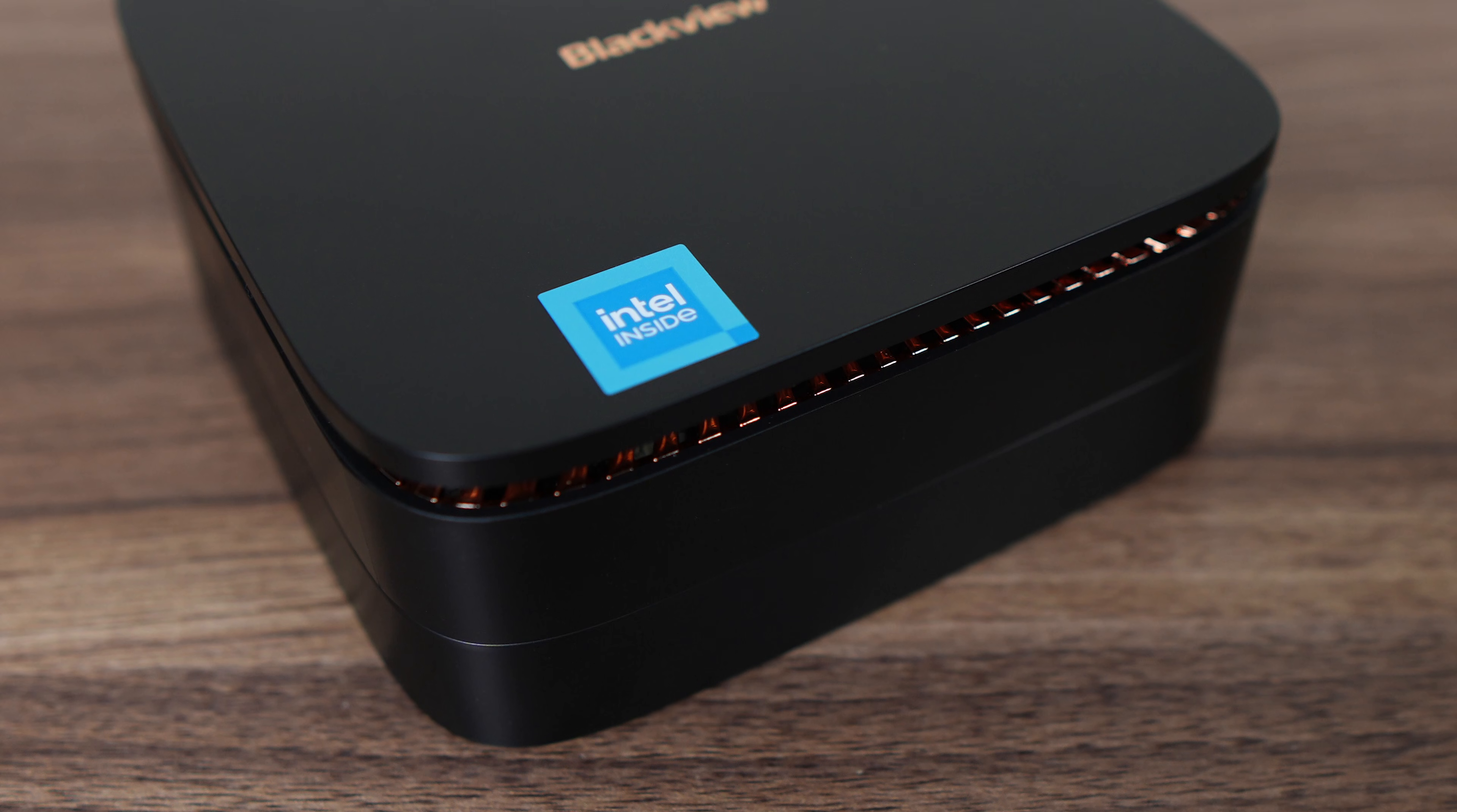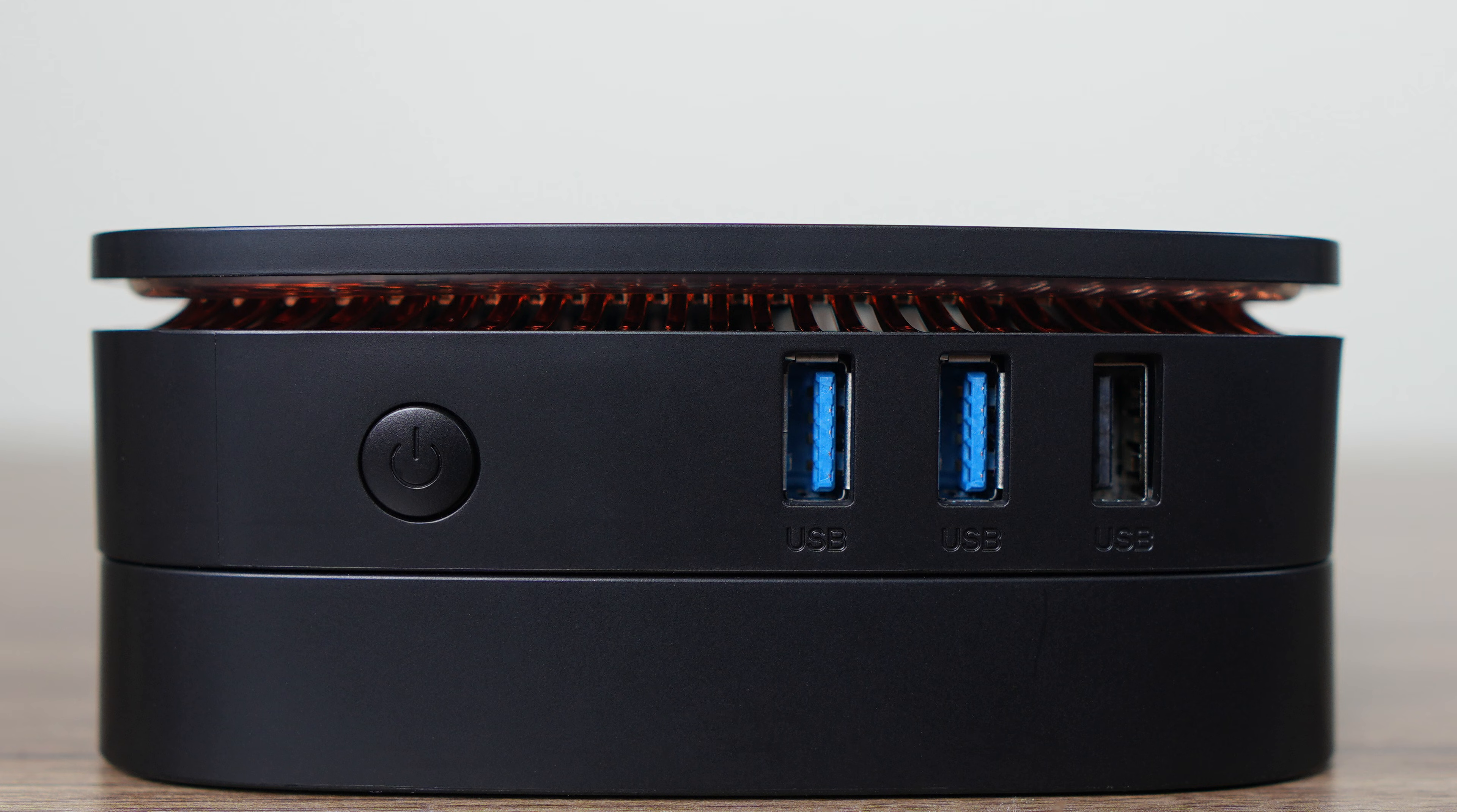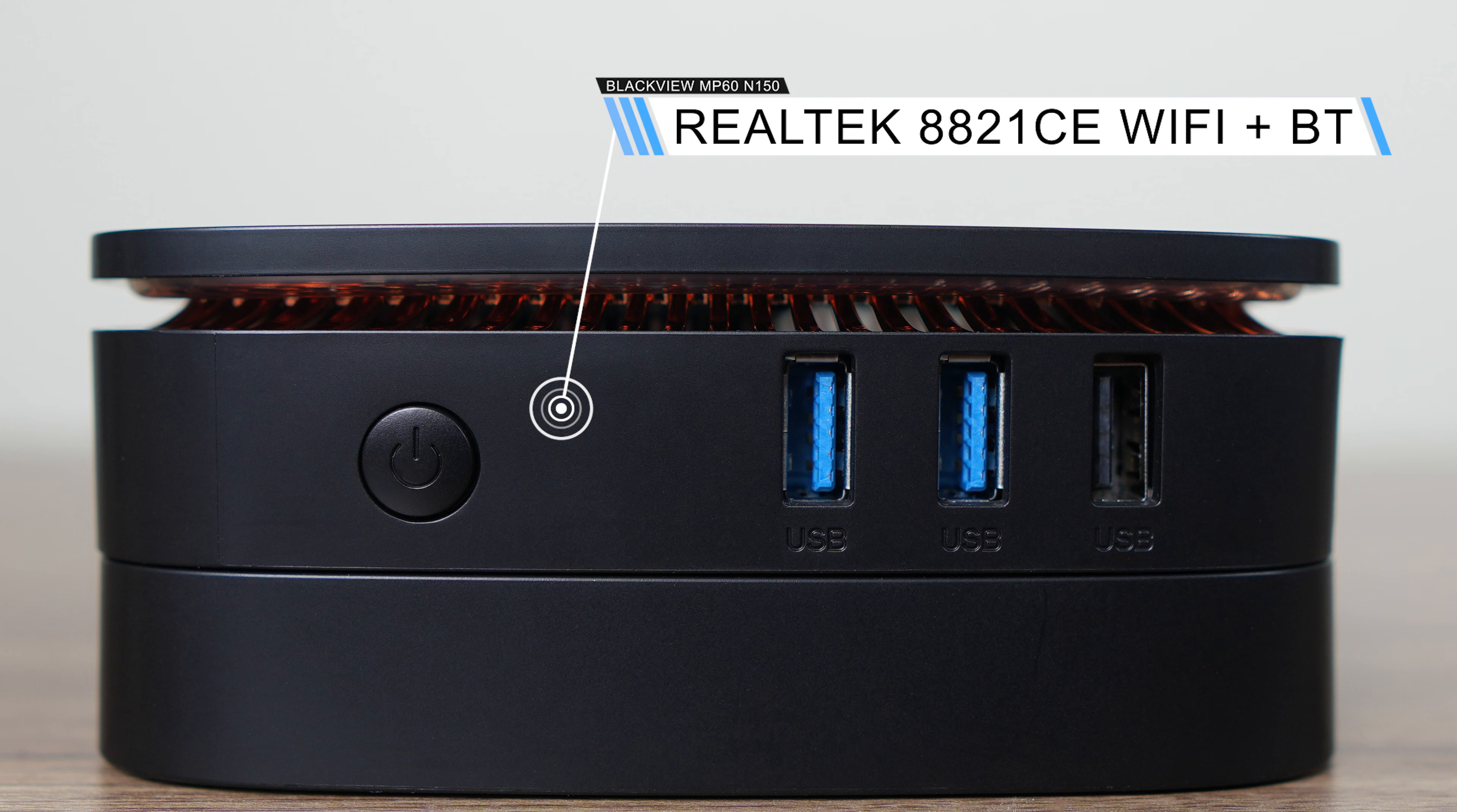There are no ports on the front of this mini, so we'll start with the right side. The power button is here, as well as dual USB 3 5Gb and USB 2. A budget Realtek 8821CE chip is soldered onto the board for wireless and Bluetooth.